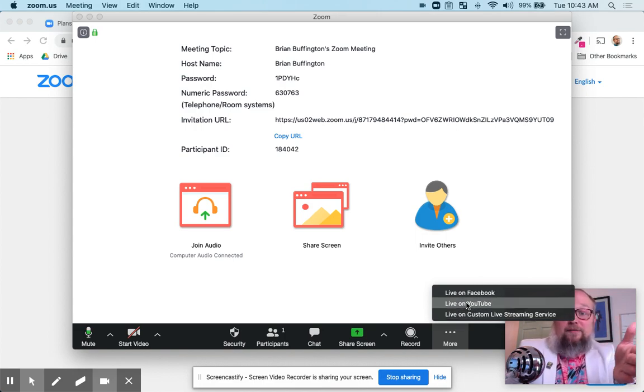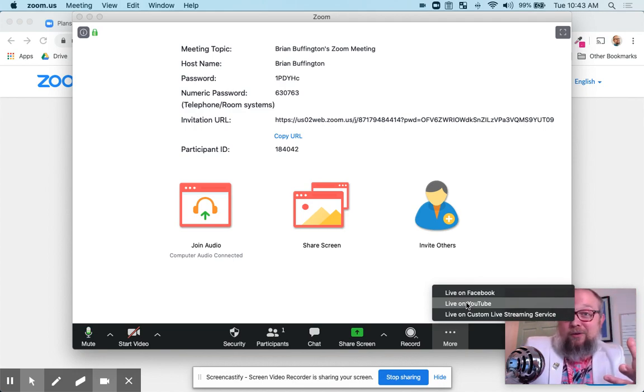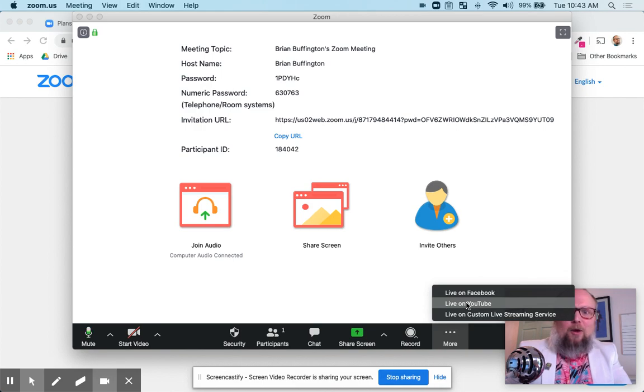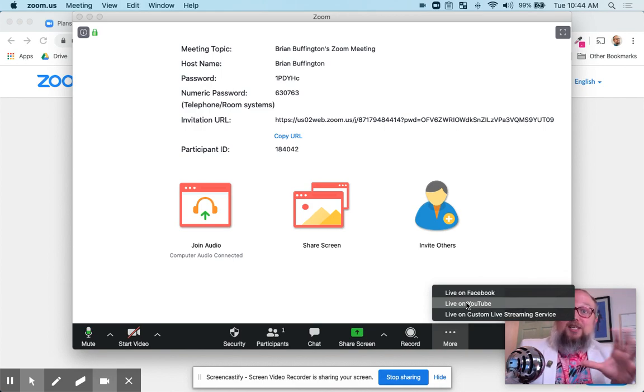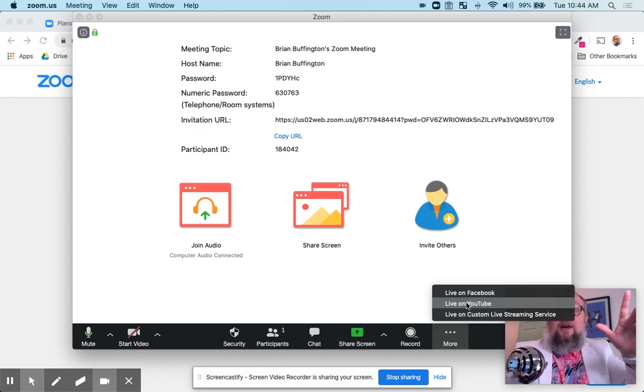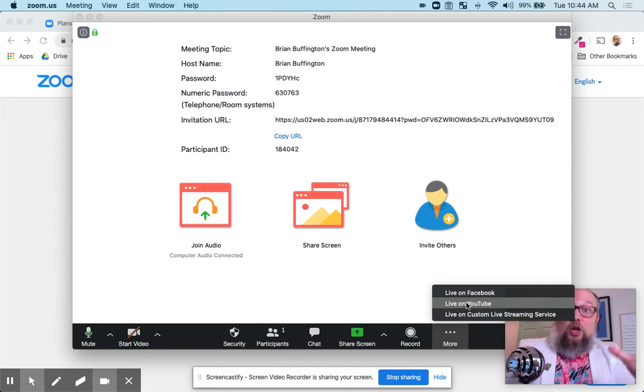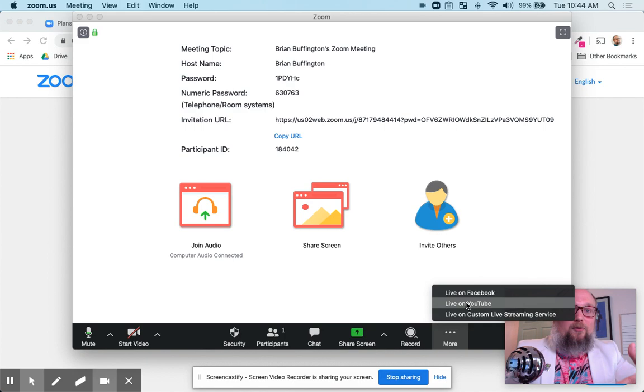You know, most of you are going to do live on YouTube because you only have one channel on YouTube. Maybe your school system channel. Maybe you don't have one yet, so you need to go make one. P.S. It takes 24 hours for you to get approved for live streaming on YouTube. If you've never done it before, know it's going to take a little bit of time. Don't do this the day before.